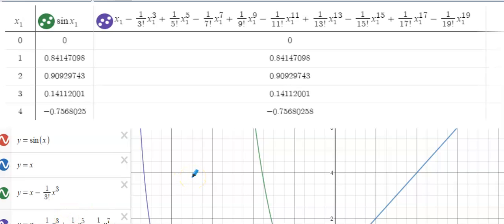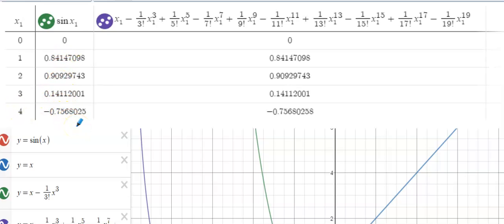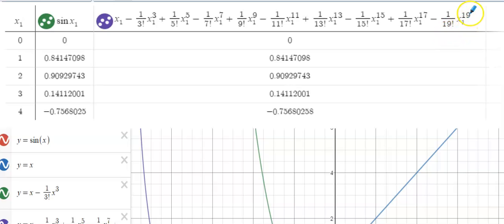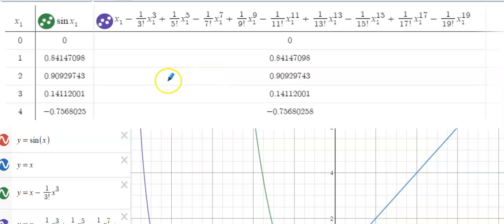I went to Desmos and built a table. At x values of 0 through 4, I computed sine of x: sine of 0 is 0, and sine of 1, 2, 3, and 4 produce these decimal values — not nice unit circle answers since these aren't standard angles. I also took the first 10 non-zero terms of our series, which is the 19th-degree Taylor polynomial for sine of x, and evaluated it at the same x values. Look at how close the relationship is.